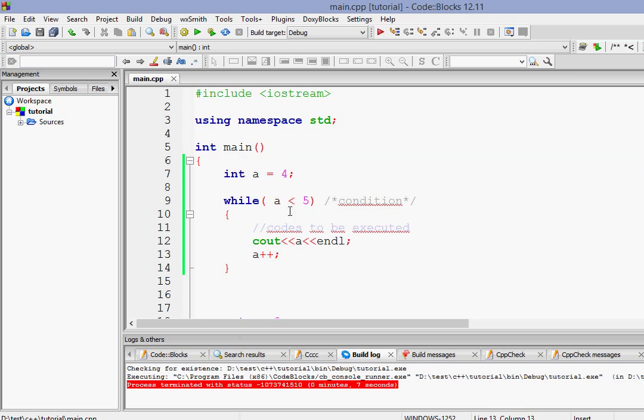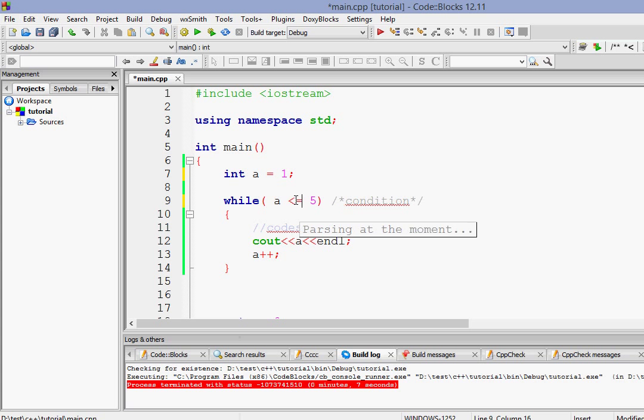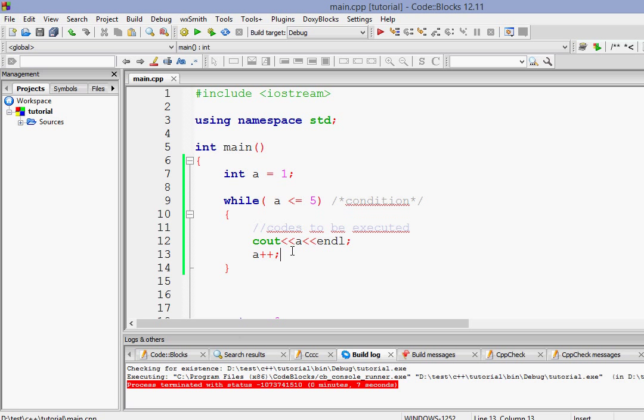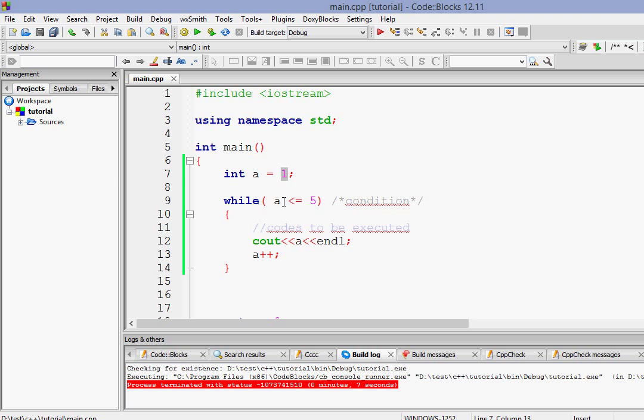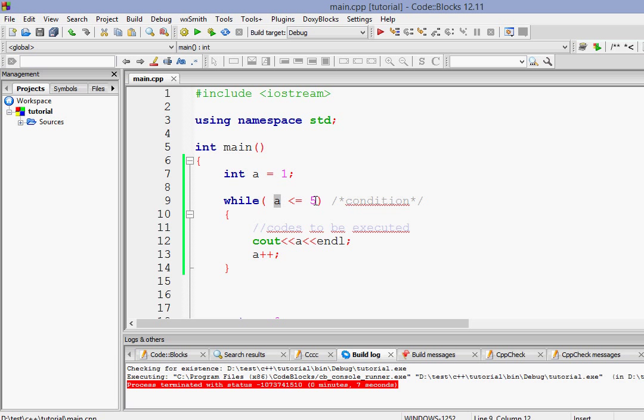Now let's make it 1 and make it less than equals 5. So now what will happen is first of all the value of a is 1. So the program will come here and it will check the condition. Yes, the value of a is 1, so it is less than equals to 5. So print a and then increment a. Now the value of a is 2. Come here. Print 3, print 4, print 5. 5 is less than equals 5, print.